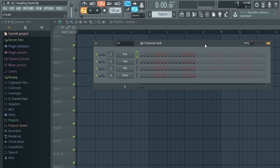What's up everyone, today I'm going to show you how to sample drums and how to assign those drum samples onto drum pads using FL Studio. The first thing you're going to need is a MIDI keyboard with drum pads.